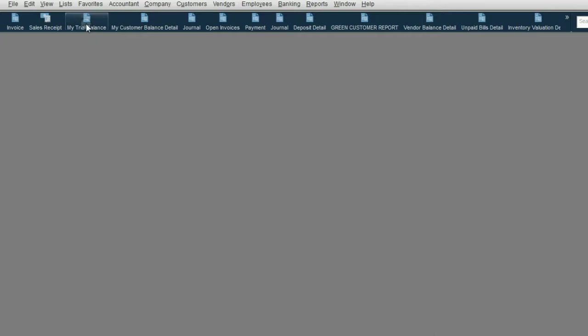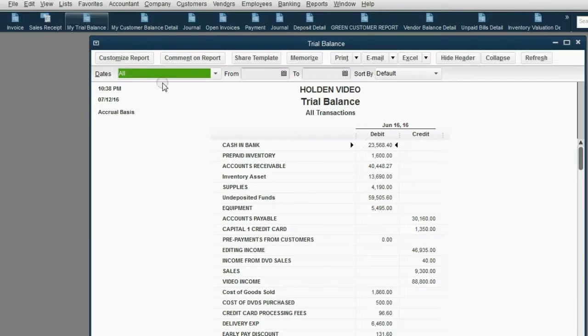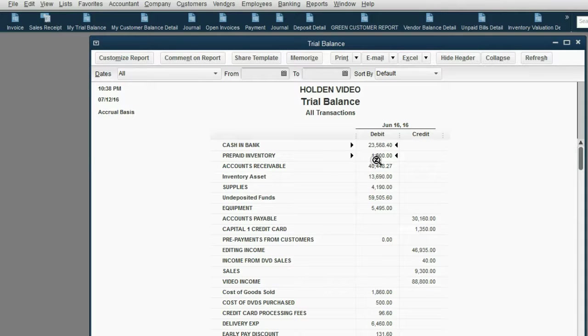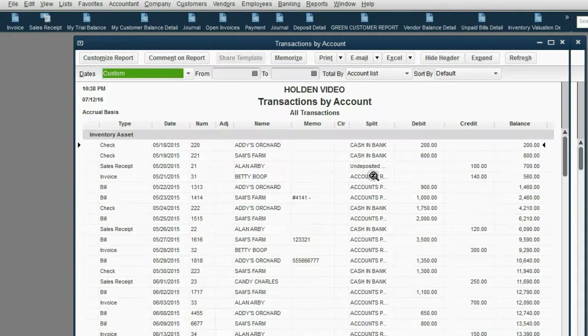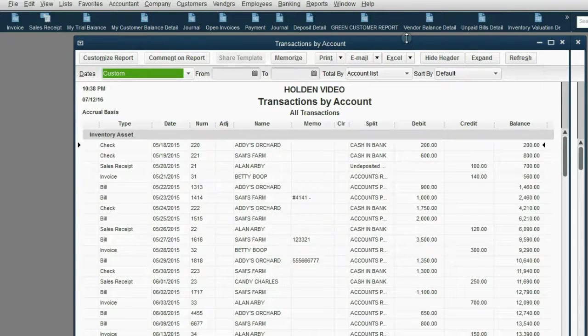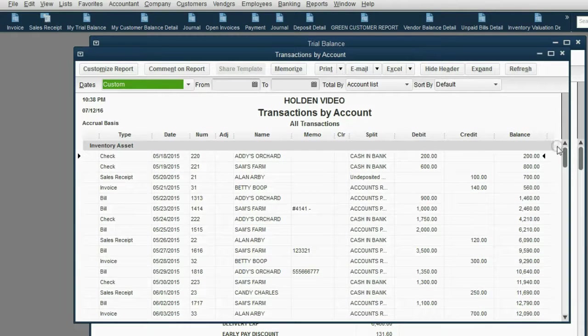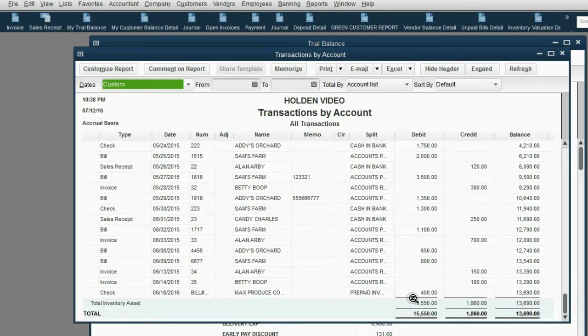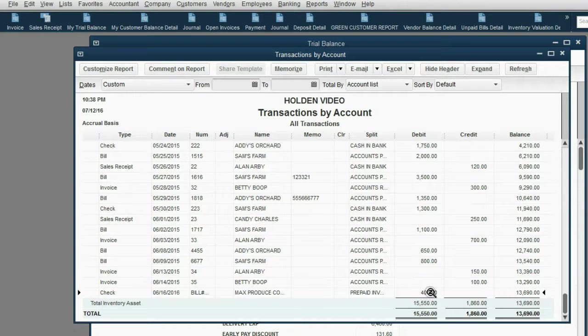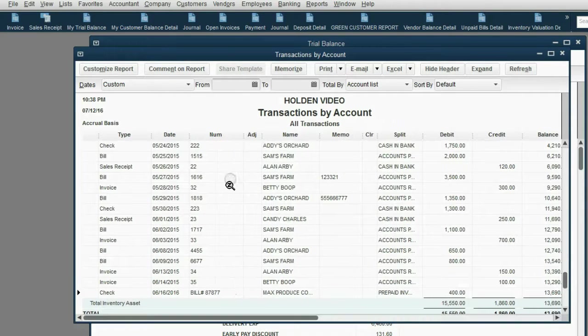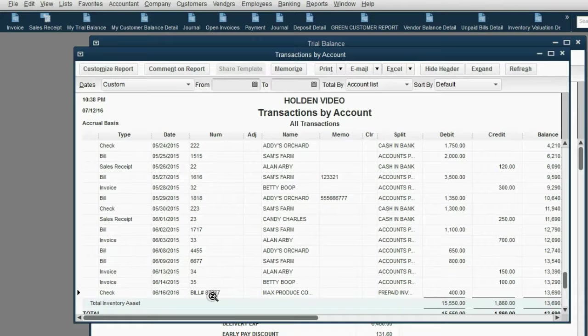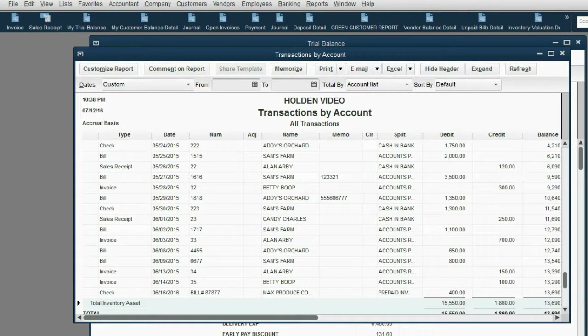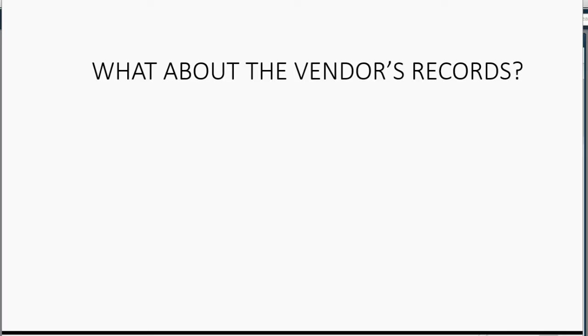Click save and close, and when we look at the trial balance, you can see prepaid inventory has decreased to $1,600 and the inventory asset, if you double click and you scroll to the bottom, you can see that that particular $400 inventory receipt, which is bill number 8787, decreases inventory by $400.